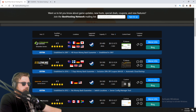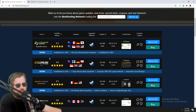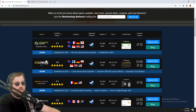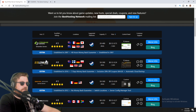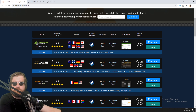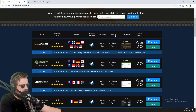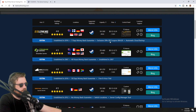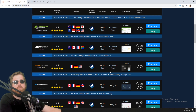So why gameserverkings.com? This is not a sponsored video. I used three other hosting companies before them and all had individual issues. Then I found them on an advertisement from umod.org — I contacted them, had really good support, got a server, and the performance was really good. The pricing is also pretty good. If we sort by lowest price first, Game Server Kings is one of the cheaper ones, not the cheapest, but close.